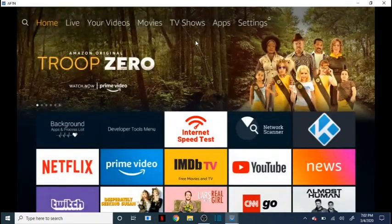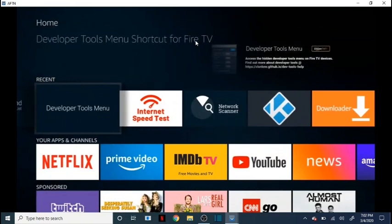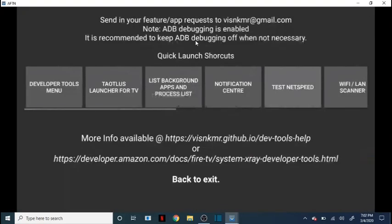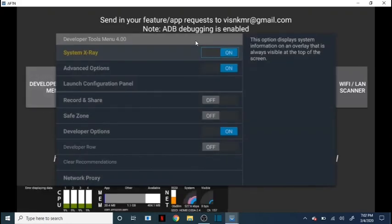My personal opinion on the Developer Tools Menu — it's not a must-have, it's not a big necessity. The only real upsides I see are the speed tester if you don't have one, and the system x-ray because that gives you an instant look at what's going on inside your device. It's up to you guys — it doesn't hurt to have it, but you don't really want to keep loading up your device, especially if it's a basic second-generation Fire Stick. Try to save as much memory as possible for your streaming apps.